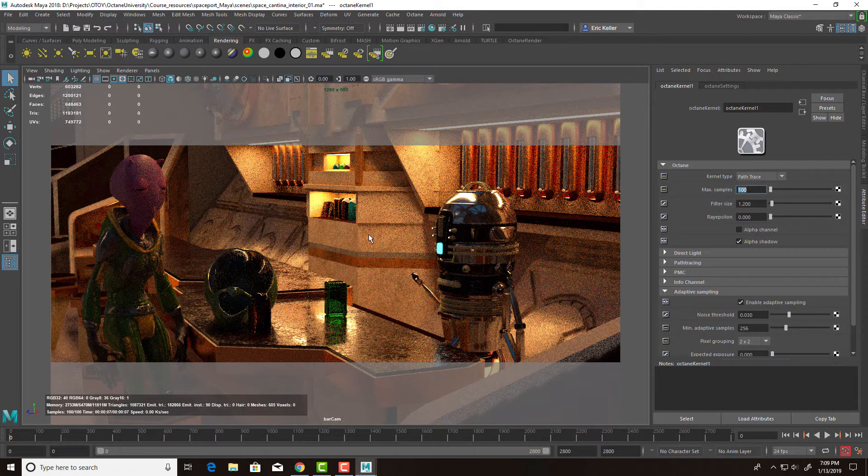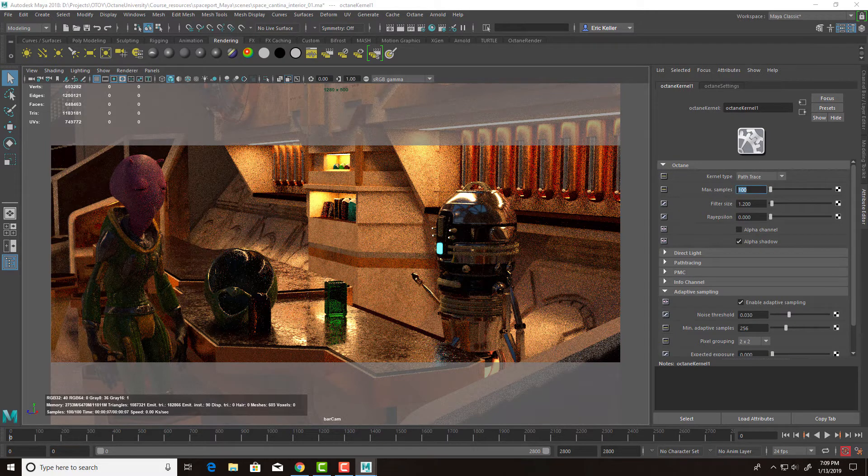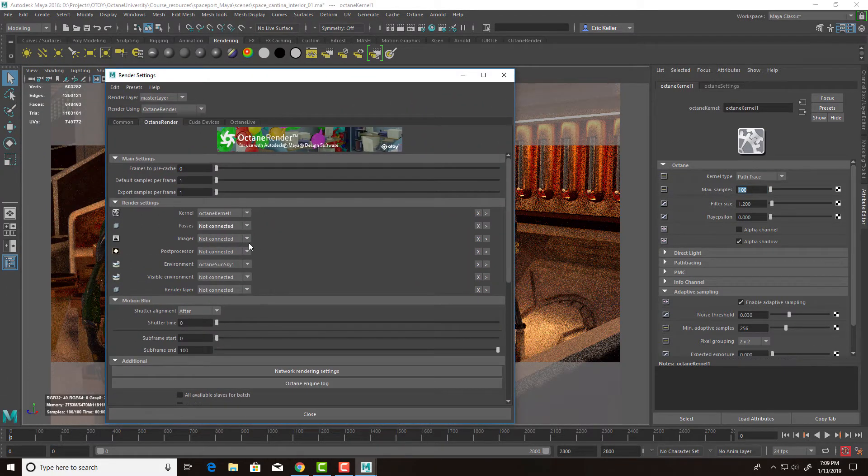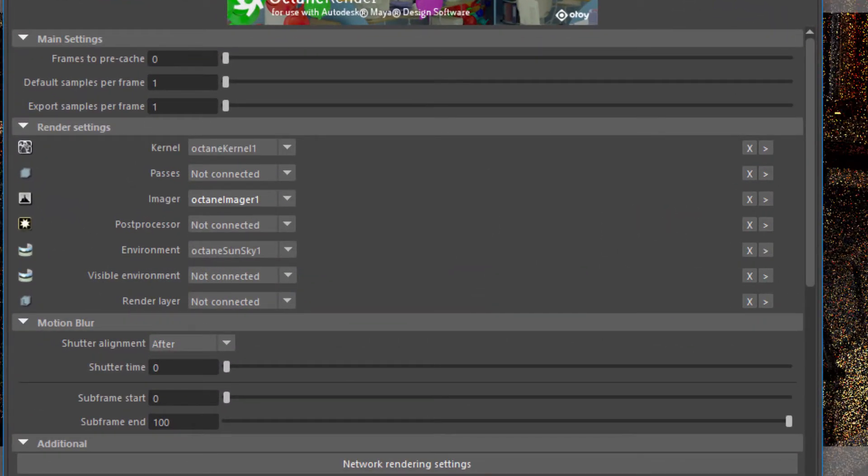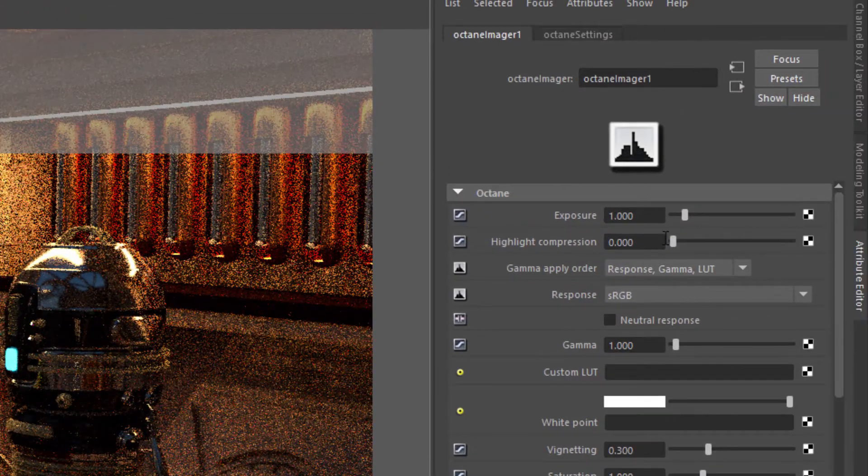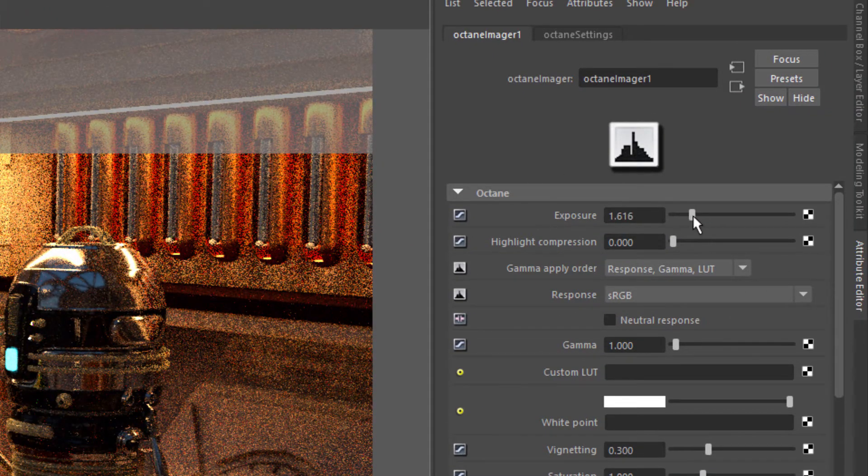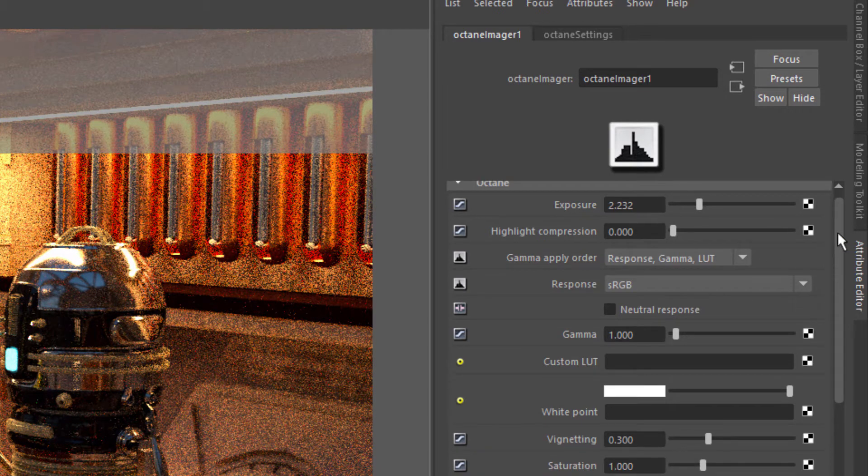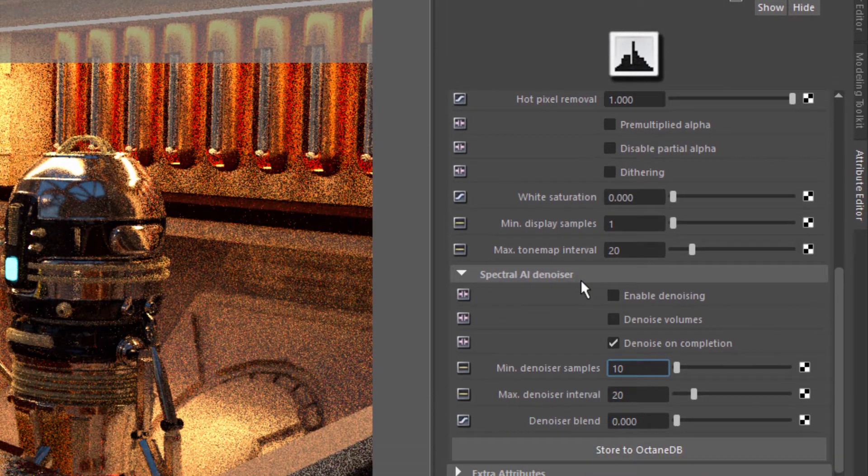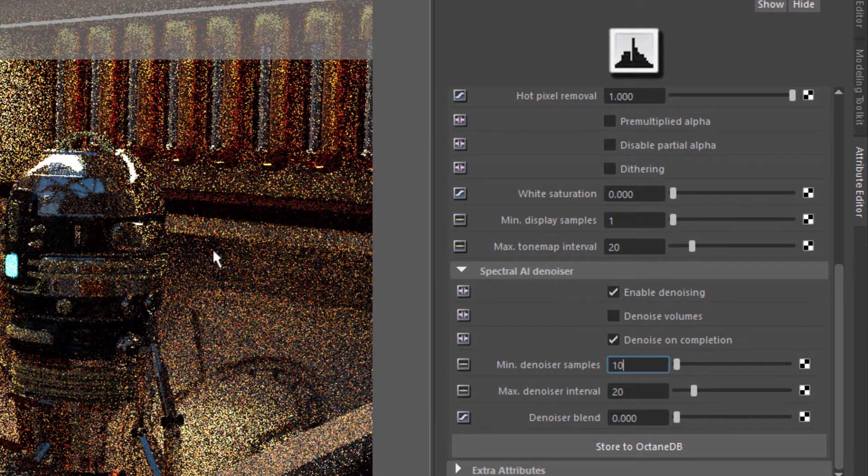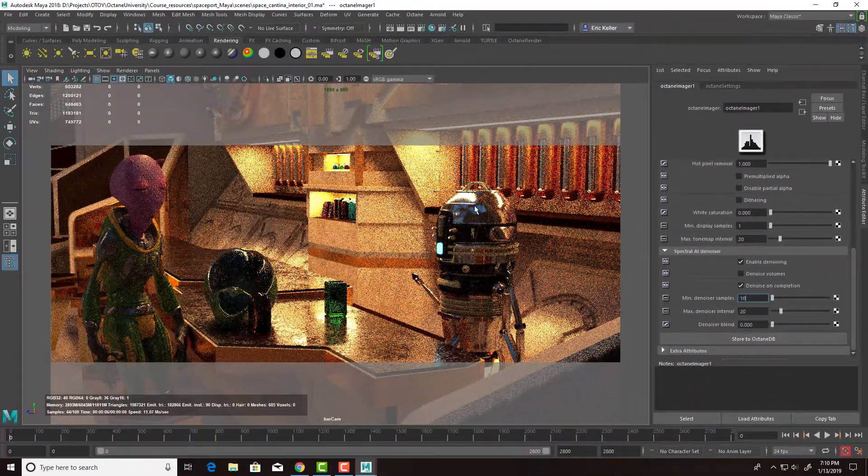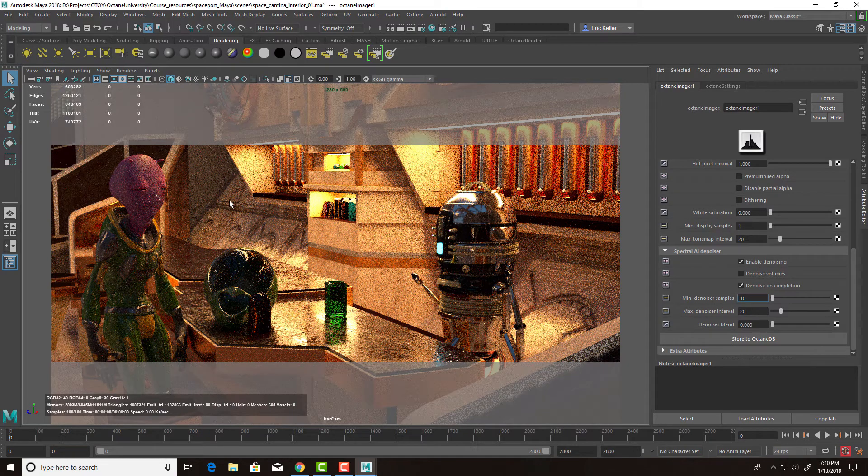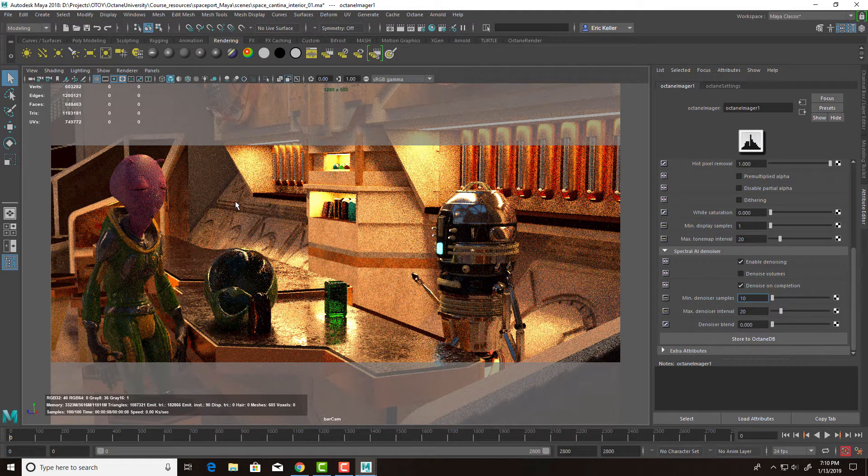So how do you work with the Spectral AI denoiser? Well, let's go into the render settings. And I want to create a new imager node. So let's choose Create New. And I'm going to up the exposure just a little bit so that the scene's a bit brighter. And let's scroll down here to the Spectral AI denoiser settings. If I turn on Enable Denoising, you'll see it rendering again, but it's still going to look noisy. In order to see the denoised result, I need to create a denoise render pass.